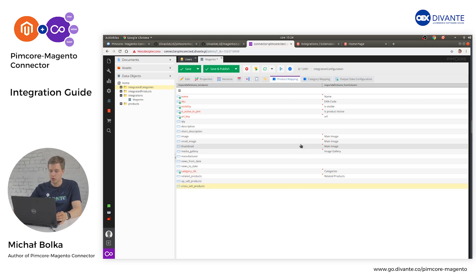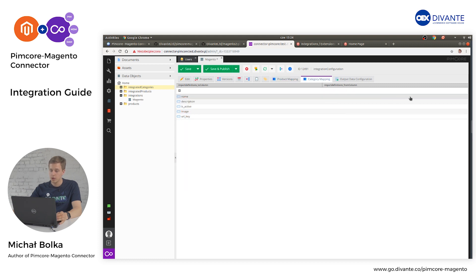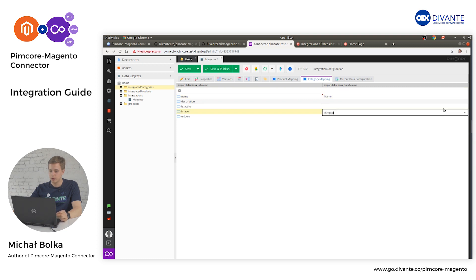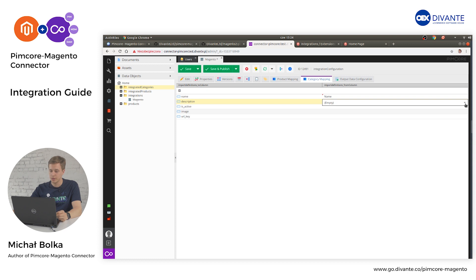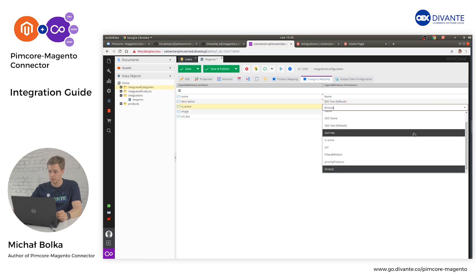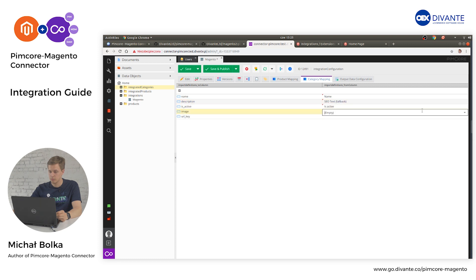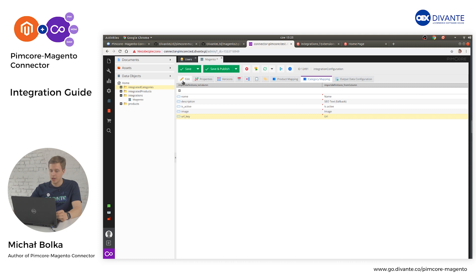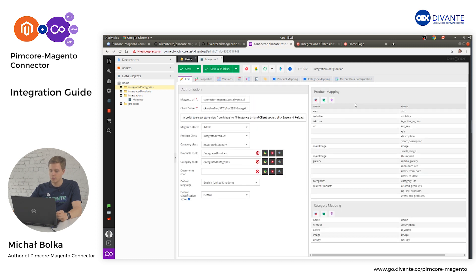Once you have finished all the configuration of your product mapping, open Category Mapping. There you just need to fill the mapping for your category — select the proper fields that will be mapped into the Magento category data object. Once you have finished your mapping, enter the Edit tab and verify that the mappings are correct. If everything is verified, click Save and Publish.